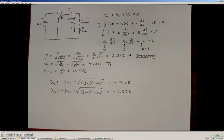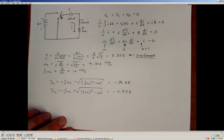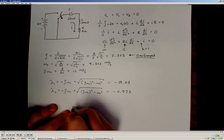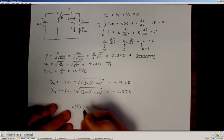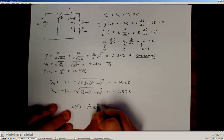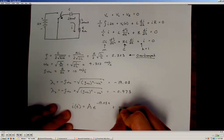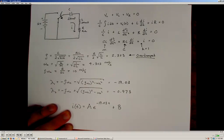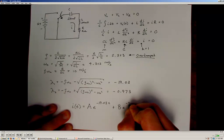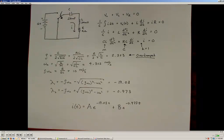So the general solution for the overdamped homogeneous case is i(t) = A·e^(-19.03t) + B·e^(-0.973t). Now what we need to do is determine the initial conditions of the system so that we can specify the values of A and B.